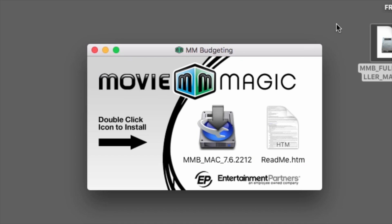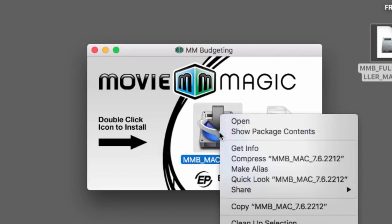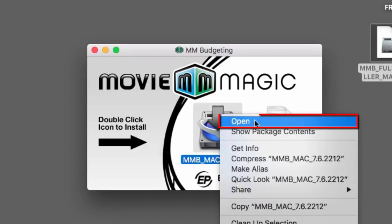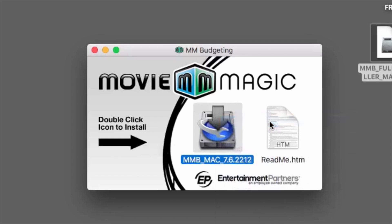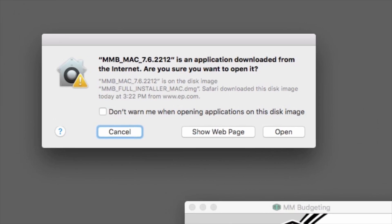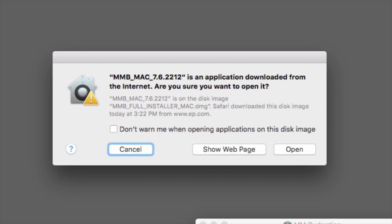Some Mac settings may prevent you from installing an application downloaded outside of the Mac App Store. To bypass this, right-click or Control-click on the installer and select Open. A warning may appear regarding files downloaded from the Internet. Click Open.